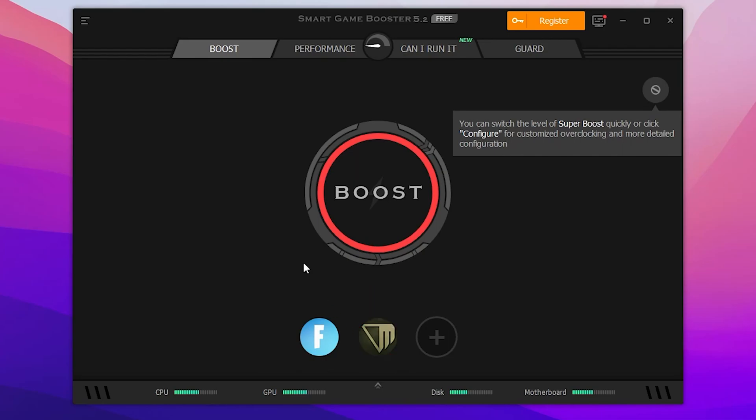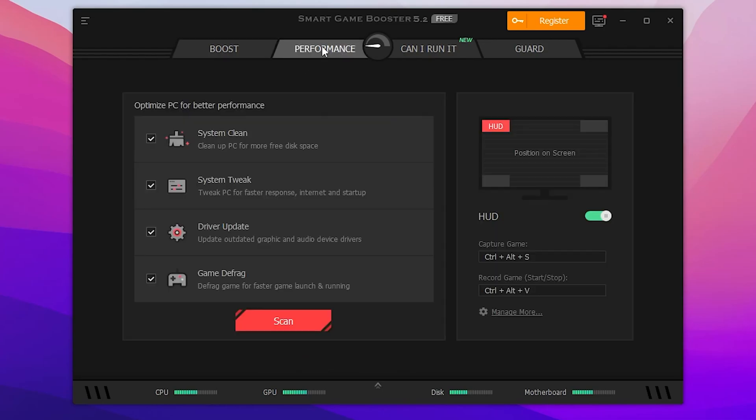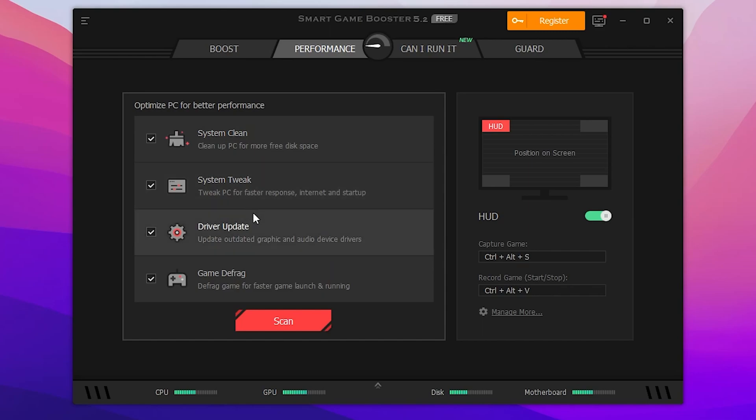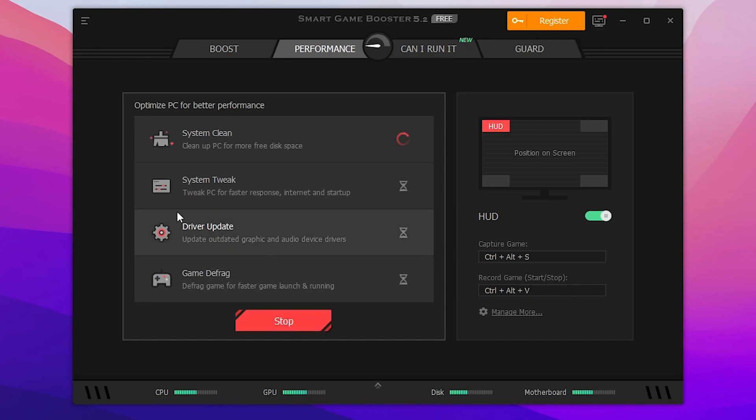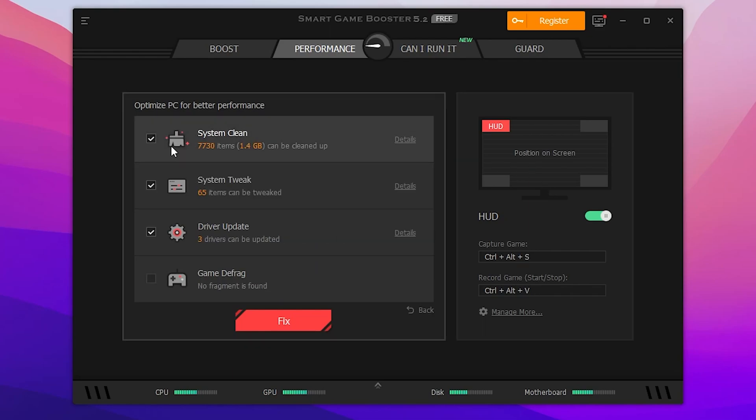After that, go for this Performance tab and you will find out the System Clean, System Tweaks, Driver Update, and the Game Defrag. Simply click on the scan button and this will start scanning all of these performance optimization steps on your PC and make your PC more stable and optimize all your PC settings for better performance. Once all this optimization step is completed, you can check out here the results after doing all of these tweaks.